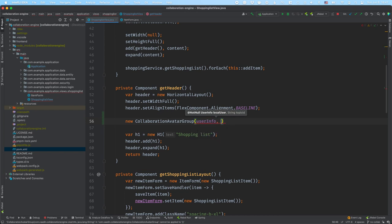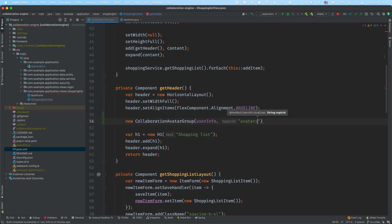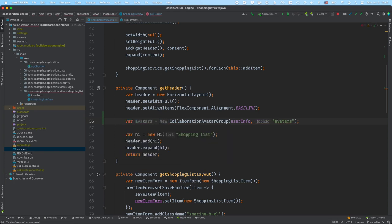The second thing it takes in is a topic ID. Topic IDs you can think of as kind of like chat rooms — one topic that you're discussing around, one set of shared data. In this case we want a topic that is essentially our view — we want to see who is in our view right now. So let's call this 'avatars'. I'll save this into a variable and add it to my header.